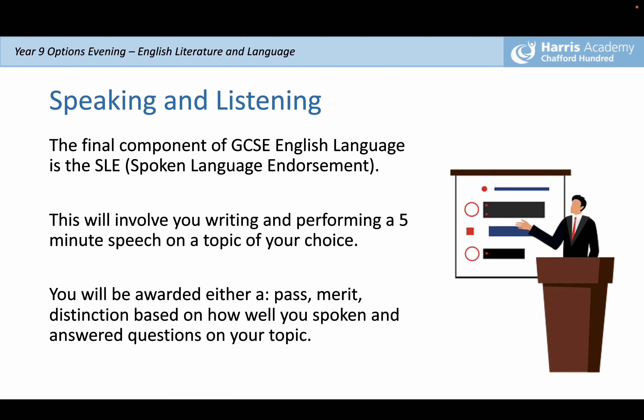We normally do this at the end of Year 10 in the summer term, spending a lot of time thinking about how to write a really powerful piece of rhetoric, which you then perform to your classmates. Past topics have included funny and satirical pieces, charity topics, history movements, and one student did theirs on Black Lives Matter. You will be awarded a pass, merit, or distinction based on how well you have spoken, answered questions, and articulated yourself in a spoken environment.